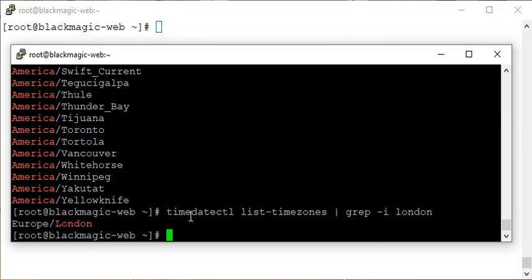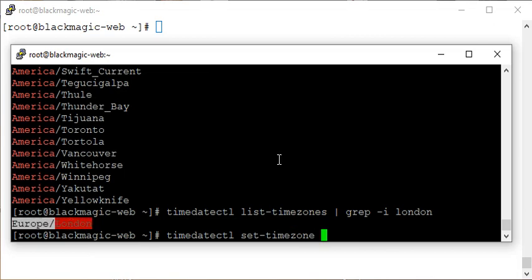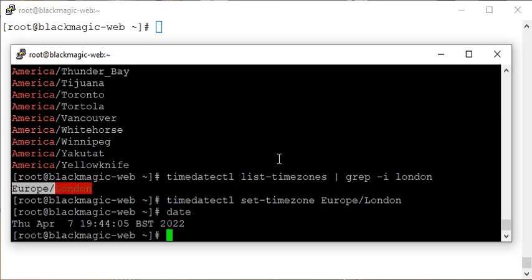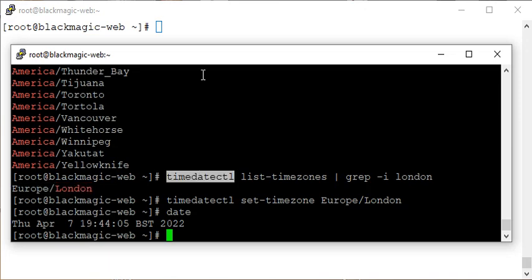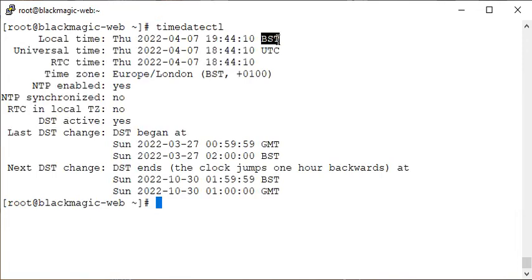Now I want to change the timezone to this timezone. So instead of saying list-timezones, this time we can use set-timezone — timedatectl set-timezone — and set it to Europe/London. Run that command.